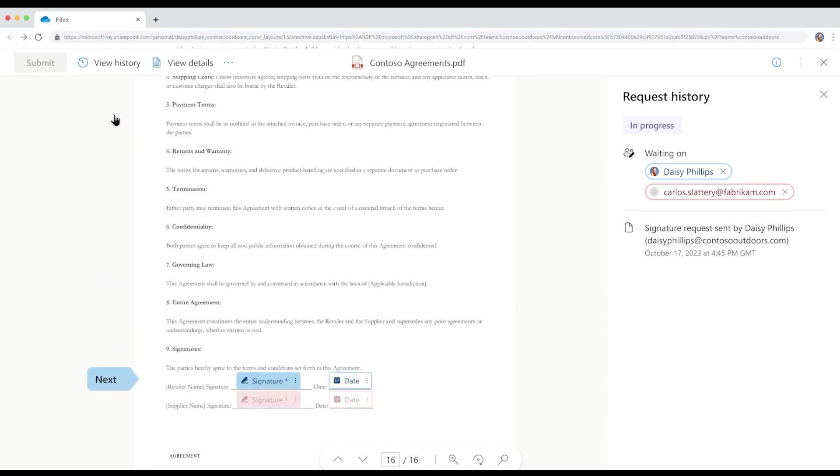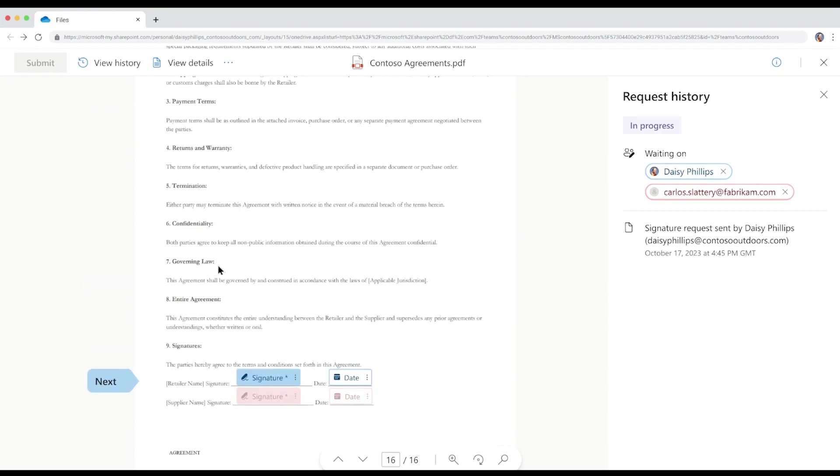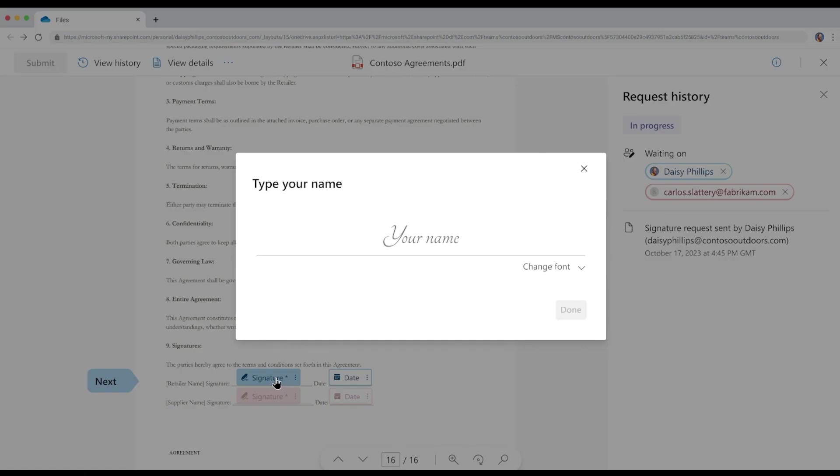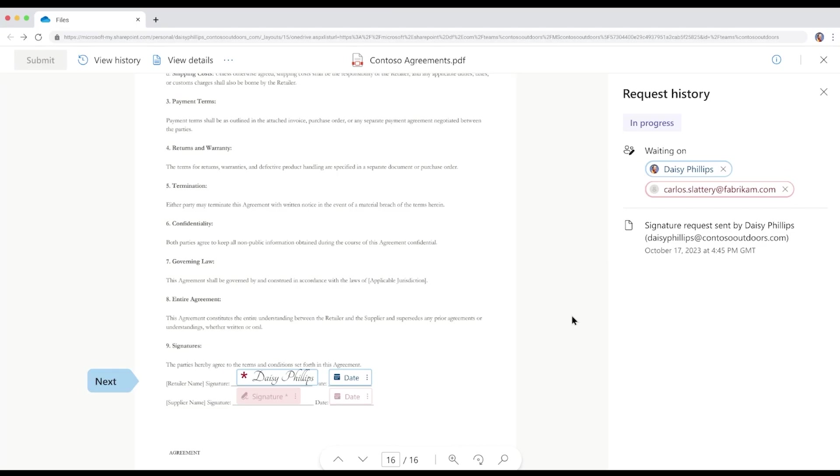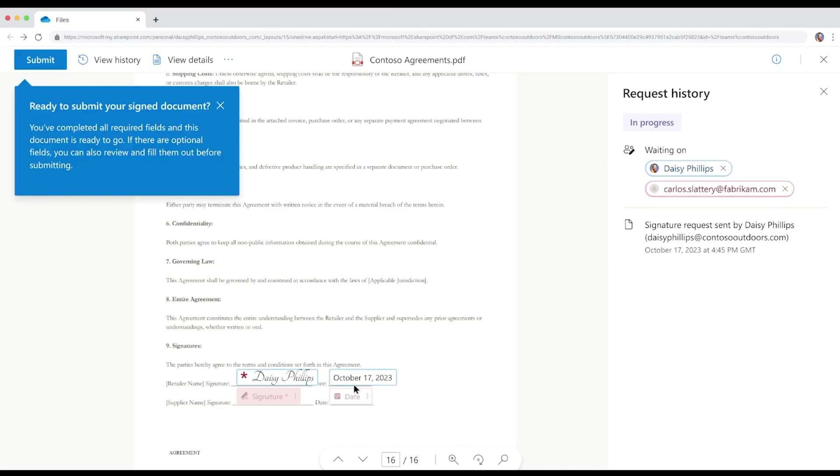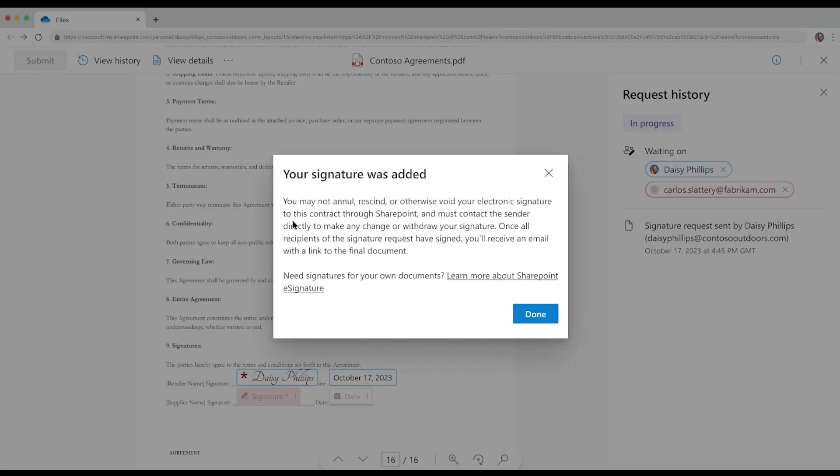This brings her to the first signature field. Daisy types in her name and can change the font, then hits Done. Daisy clicks on the date sign field to add today's date to the contract. She hits the Submit button to complete her signing.